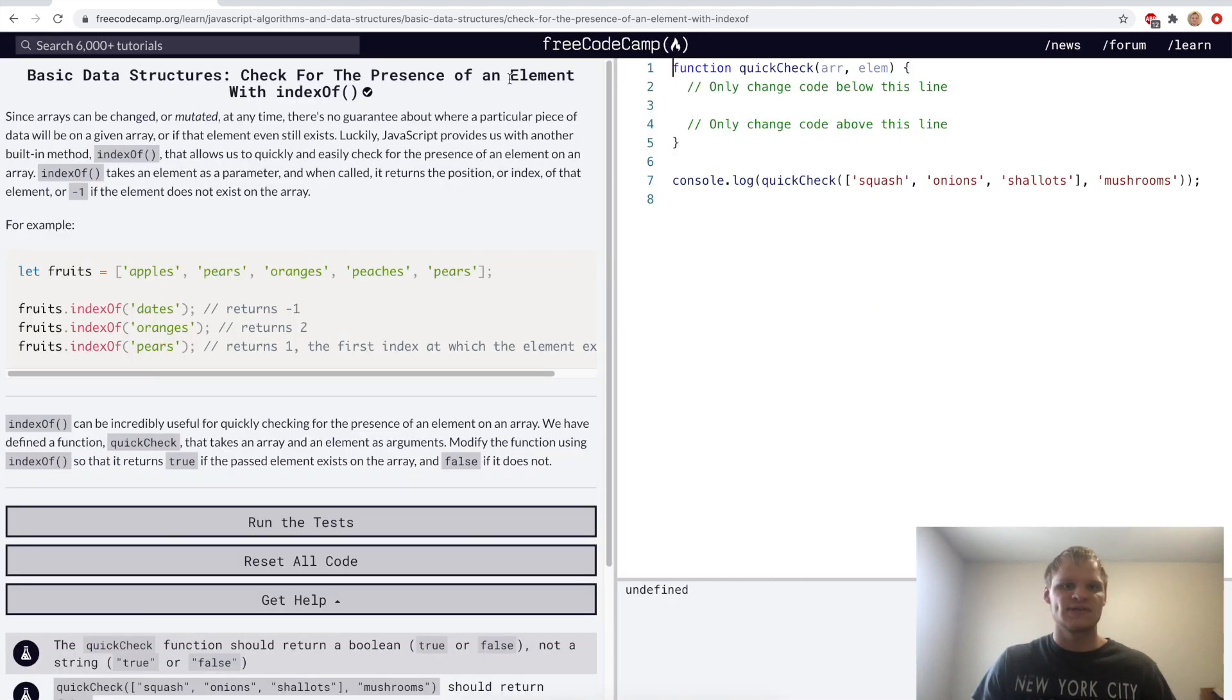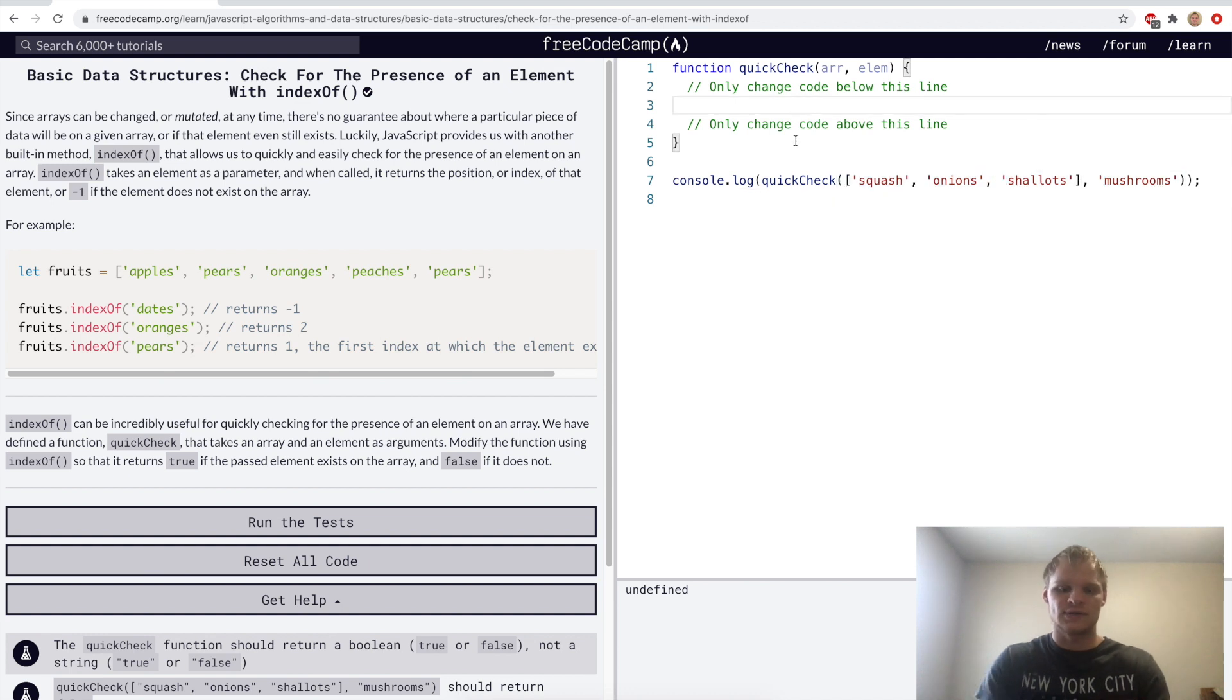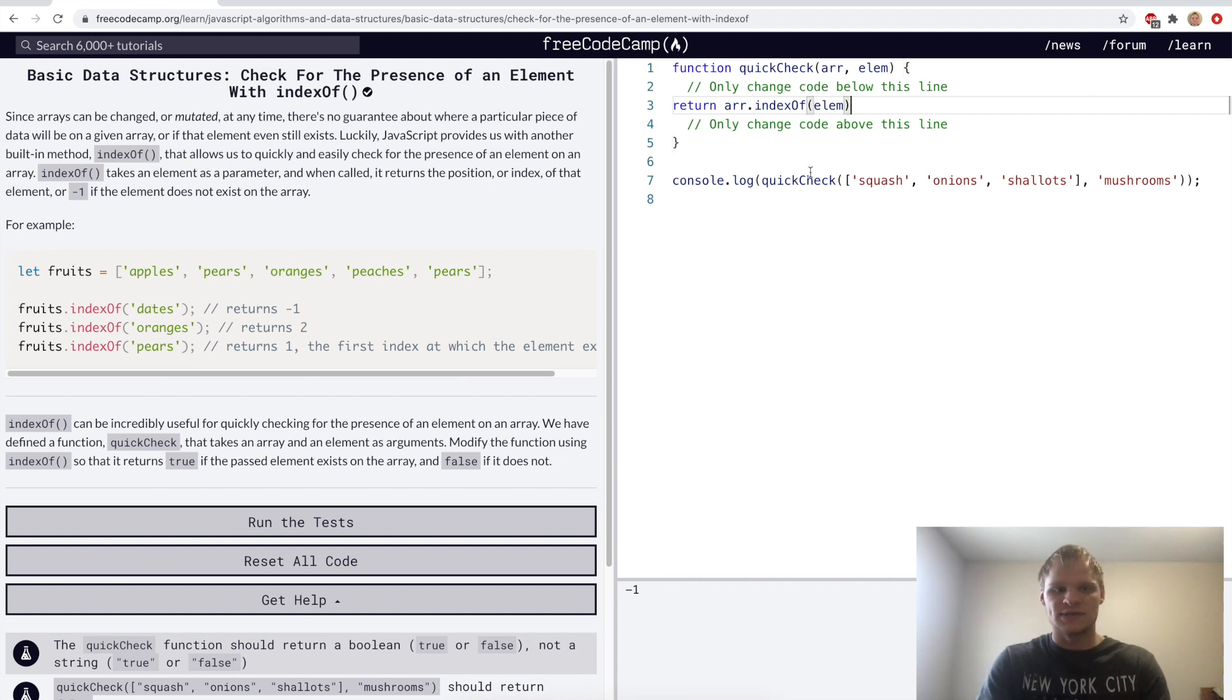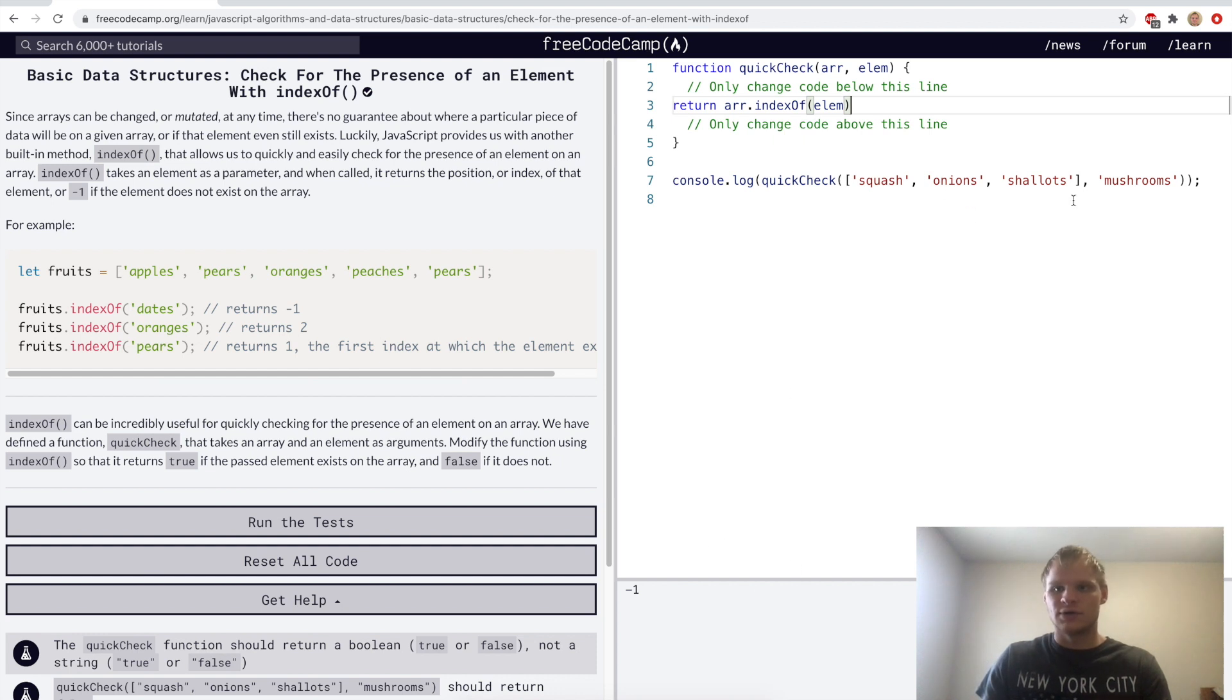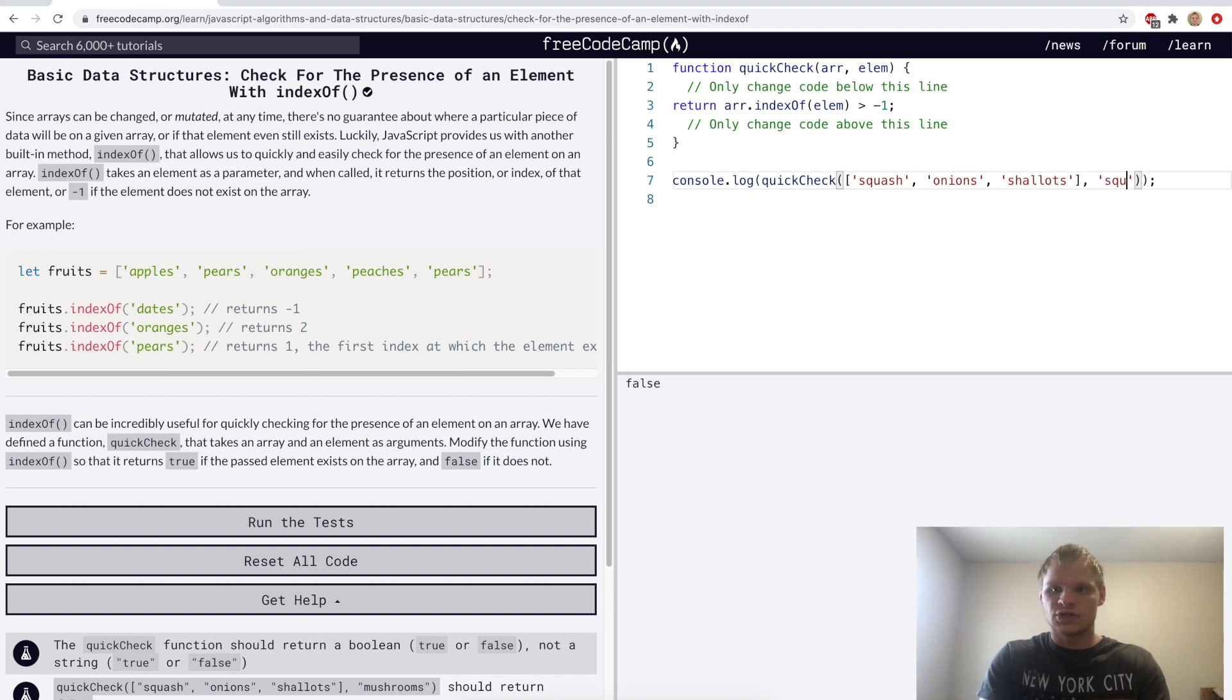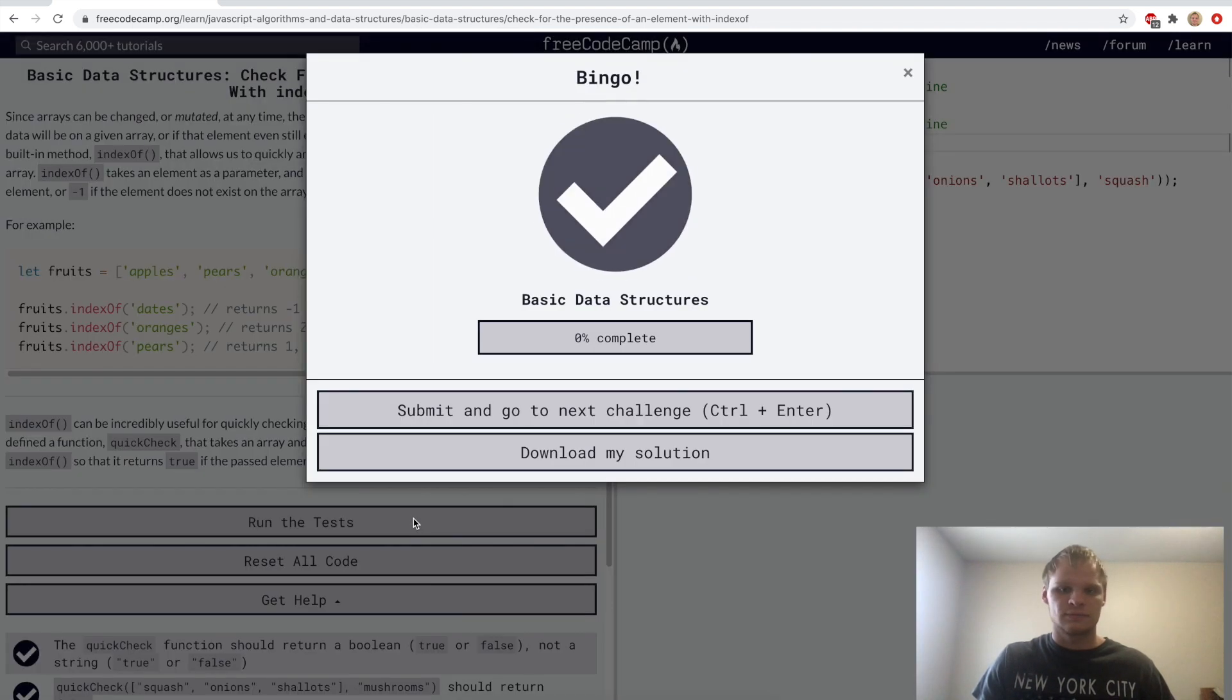Check for the presence of an element with indexOf. indexOf is very useful for checking if an element is inside of an array. So here we want to check if mushrooms is in this array, and we can do that with indexOf. So we'll return indexOf element on that array. We'll go array.indexOf element, and we see right now that that's negative one because it's not in it. If it was in it, then it would return where it is in the array. So basically, if it's not in it, then we know that it's negative one. So we'll just do array.indexOf element is greater than negative one because we're checking if mushrooms is in here. If we do squash, then it returns true because squash is zero. So this evaluates to zero, and zero is greater than negative one, so it'll return true.